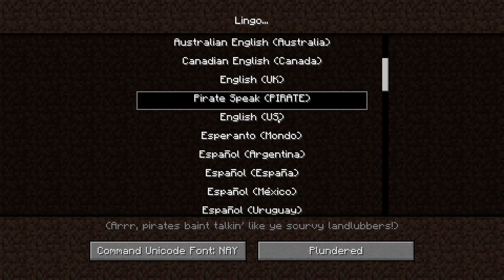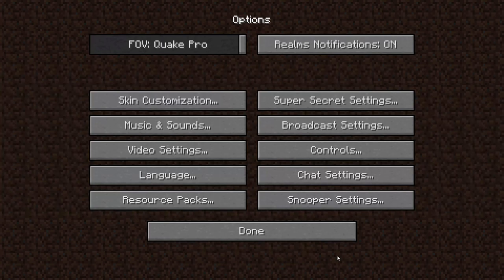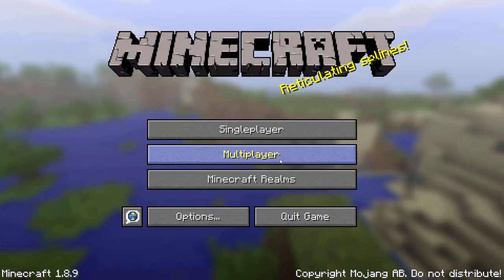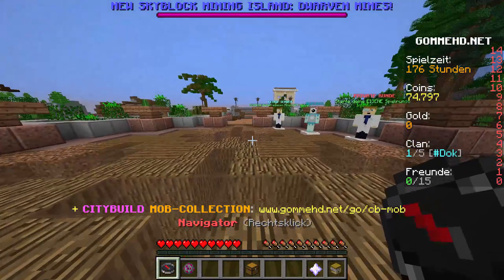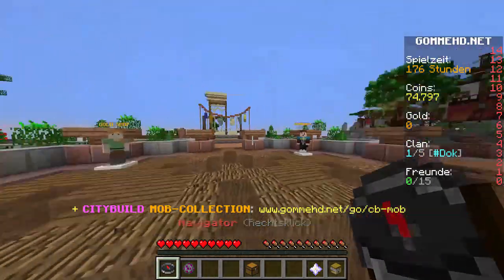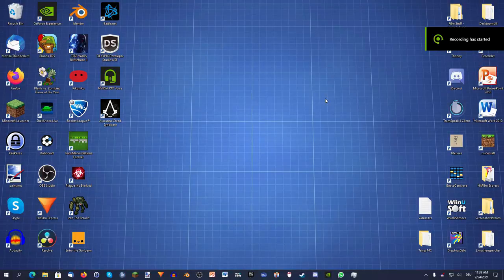If I now switch back to my original language, the problem should be fixed. As you can see here, I have no problem joining this server.